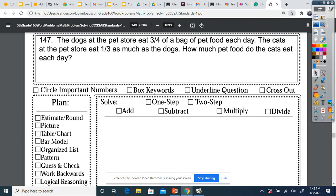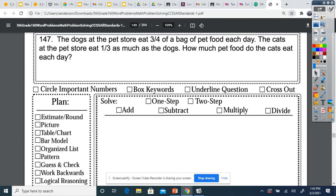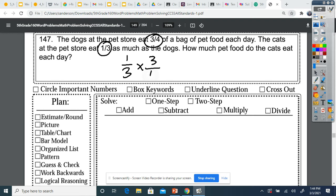The dogs at the pet store eat three-fourths of a bag of pet food each day. The cats at the pet store eat one-third as much as the dogs. How much pet food do the cats eat each day? So all we're trying to find here is one-third of three-fourths. All we need to do is multiply them together, which would give you three-twelfths. And that can be simplified.